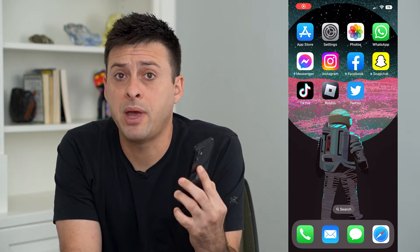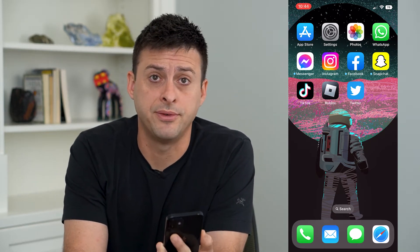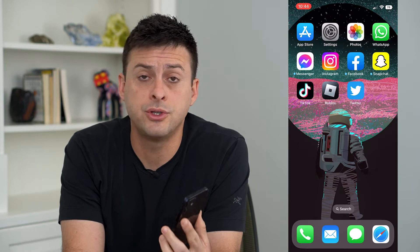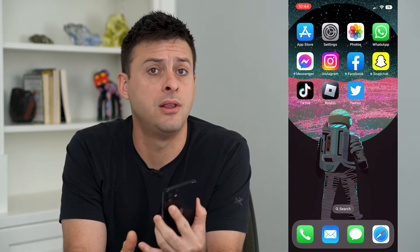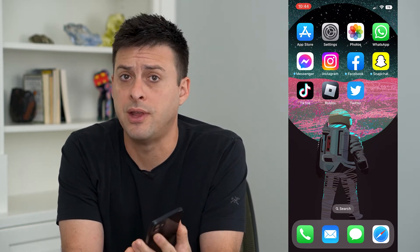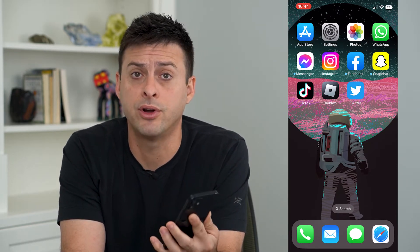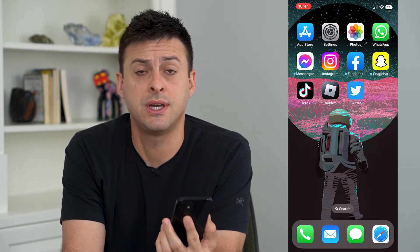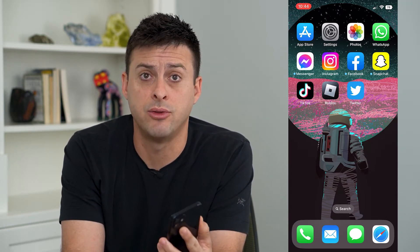Let's remove the payment method on your iPhone. If you don't want to use the current payment method — the credit card, debit card, PayPal, whatever — you can always remove it and choose to add a different card down the road.